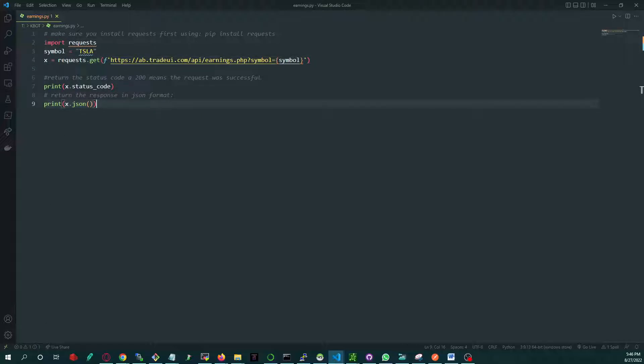This API is free of charge. The only thing we ask in return is to display the TradeUI link in the footer of your website or your community to help our community grow. We will be releasing more data APIs.